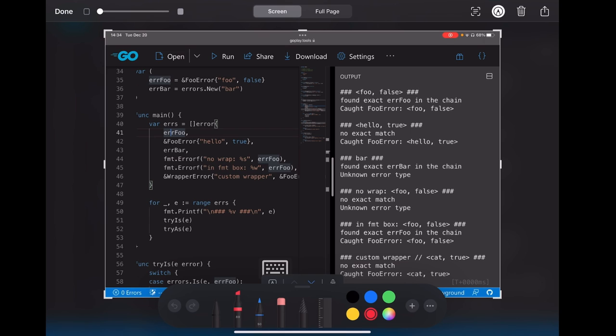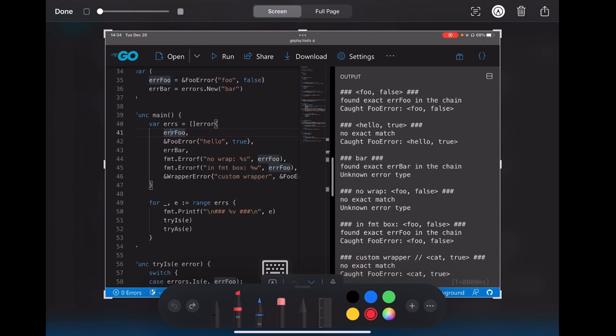So let's go through it one by one. For the errorFull, we got the exact errorFull and we got the error type as well, which is true, right? And for the second one, full error, a new full error, there's no exact match, but we got the error type.